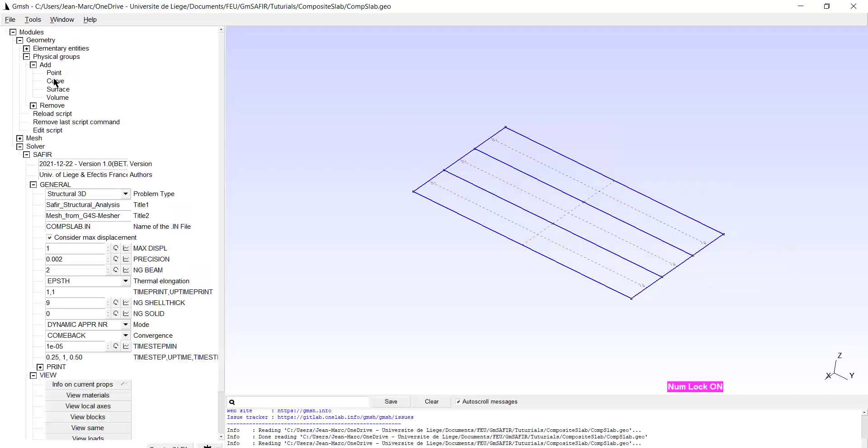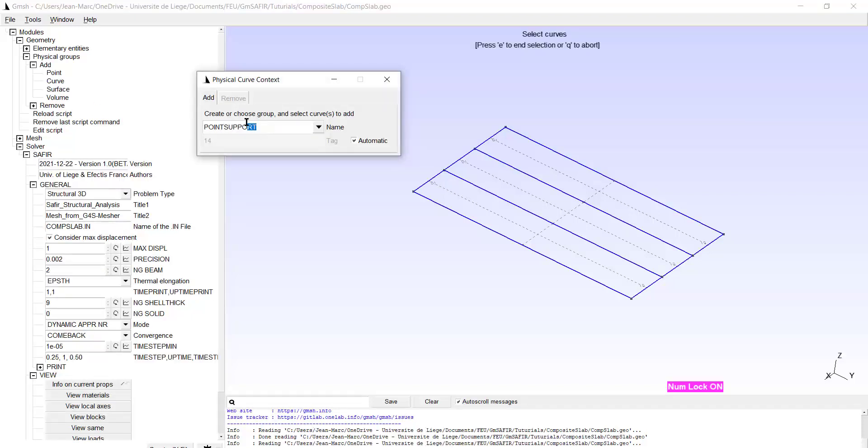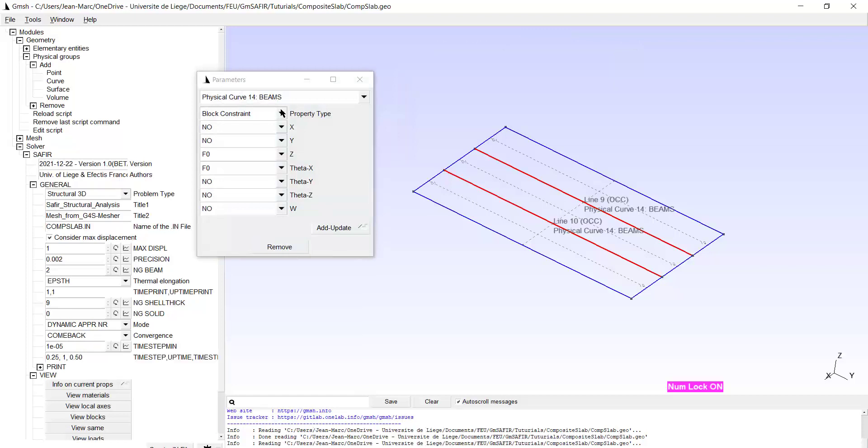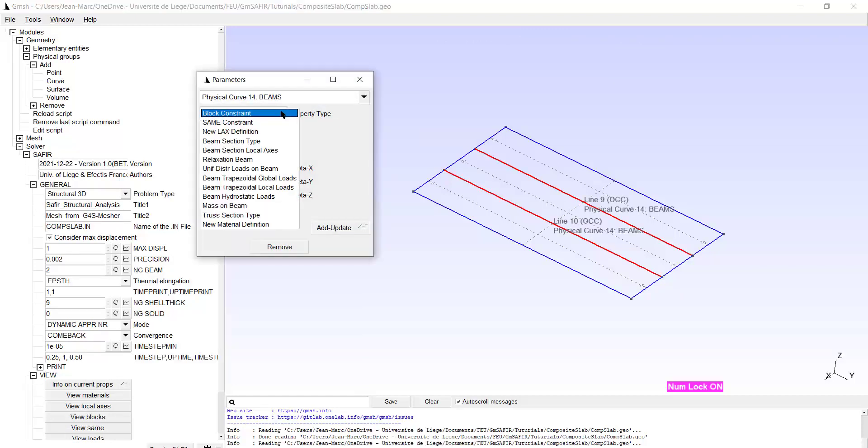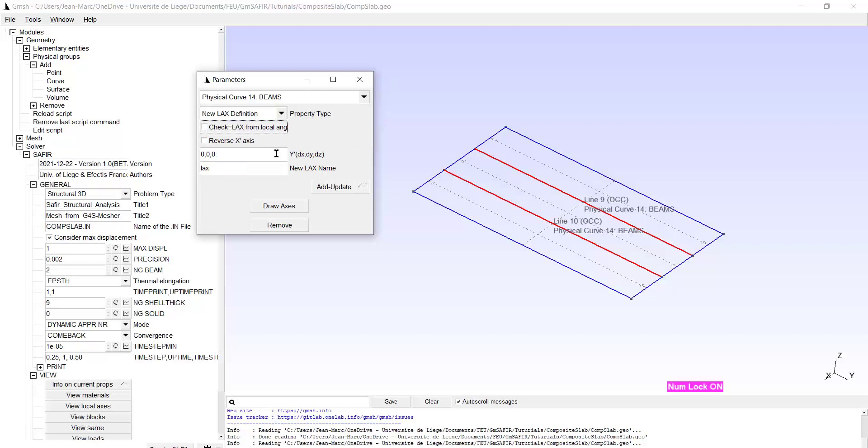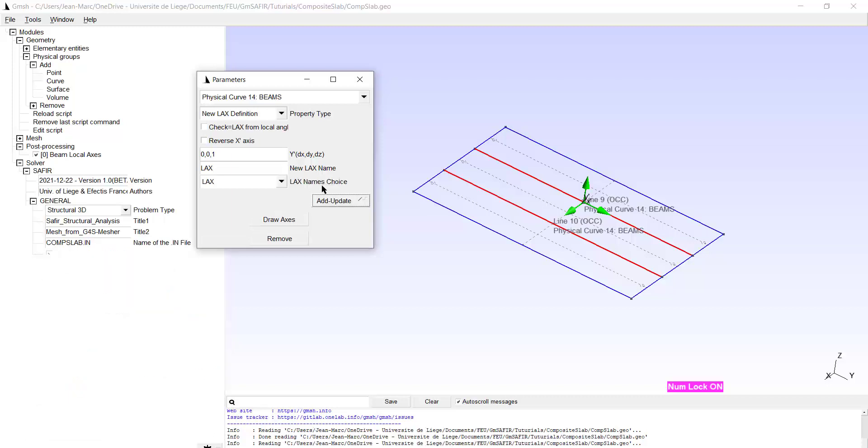I can now add physical groups made of curves. I will call this physical group by the name beams and it is made of these two lines. Type E. Now I have all properties to allocate to these two lines. I start for example by the new local axis definition and it will be described by the location of the Y axis. I want to have it vertical. That will be 0 0 1 and I will call it LAX. Add update. So it has been created, not yet allocated.